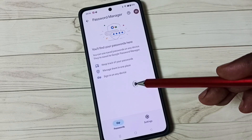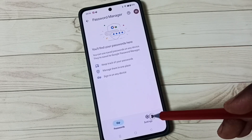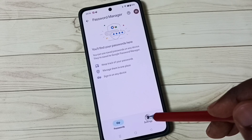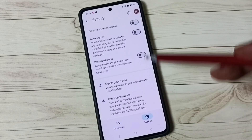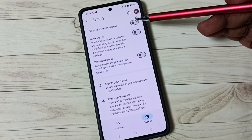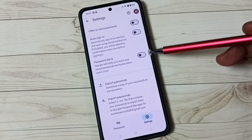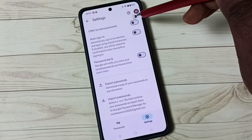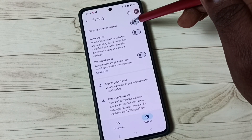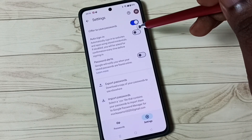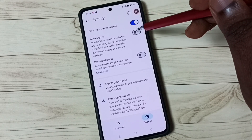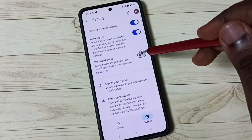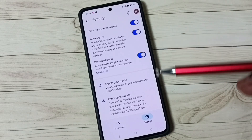So we need to enable some options. Go to settings and tap on the settings icon. Then enable these three options: first, Offer to Save Passwords — enable it. Then Auto Sign-in — enable. Then Password Alerts — enable.